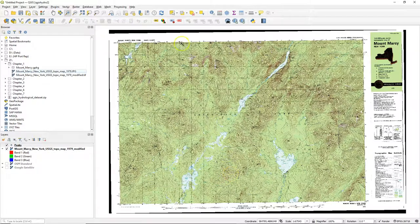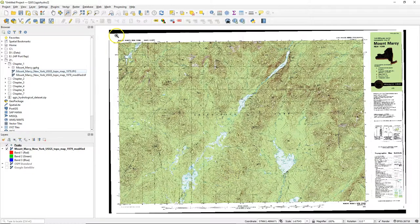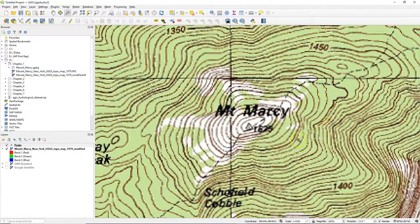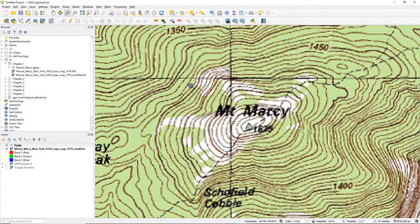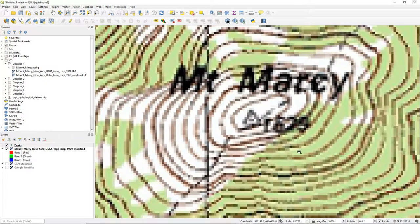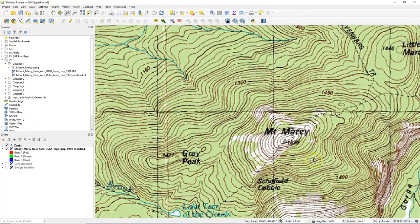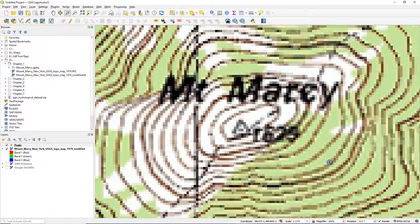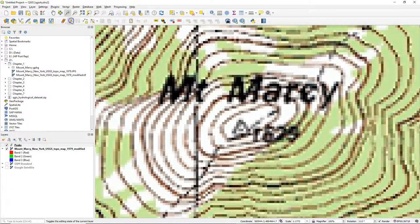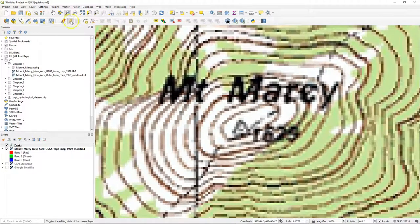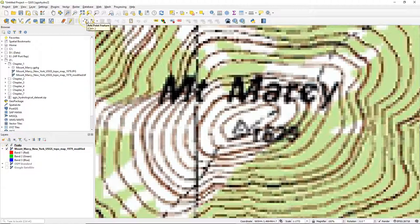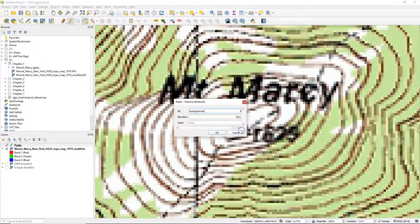Now we have a new empty point layer. Let's find a peak. There is Mount Marcy, and because the resolution is a bit hard to read, but we see there the name and the value, and we can toggle on the editing by clicking the pencil. And we see that in the layers panel there's also a little pencil next to the layer name.